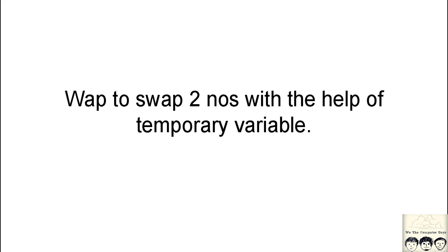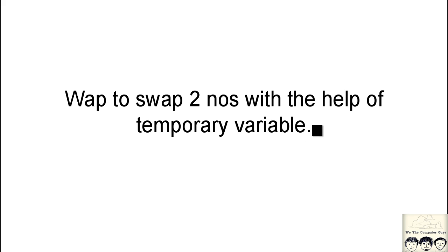What we are going to do is swap two numbers with the help of temporary variable. There are two programs that we will be doing - one with temporary variable and the other without. This one is with the temporary variable.